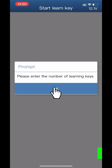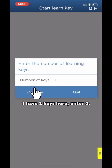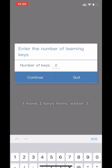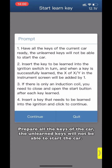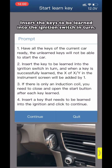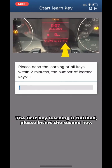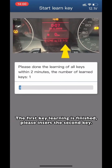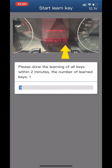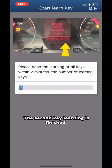Please input the number of keys you need to learn. In this example there are two keys, so enter 2 and click Continue. Prepare all the keys of the car — unlearned keys will not be able to start the car. Insert the keys to be learned into the ignition switch in turn. When a key is successfully learned, the X of X/Y on the instrument screen will increment by one. The first key learning is finished. Please insert the second key. The second key learning is finished.